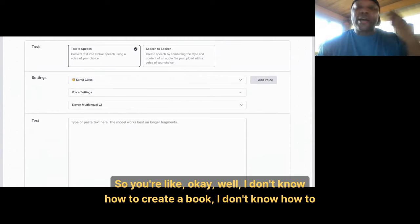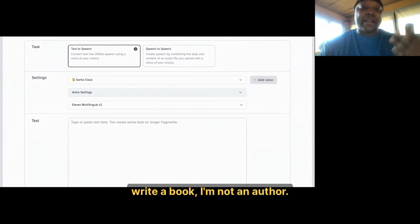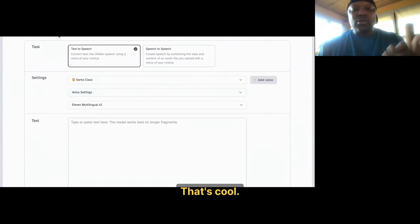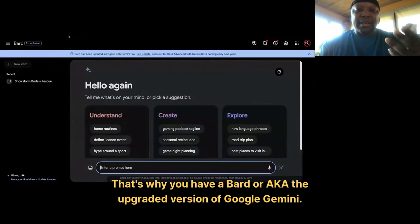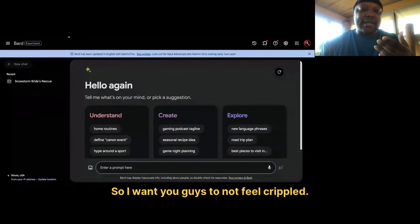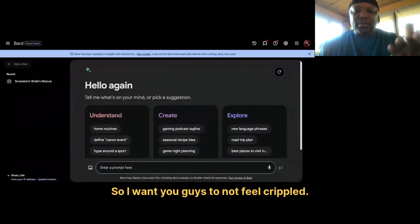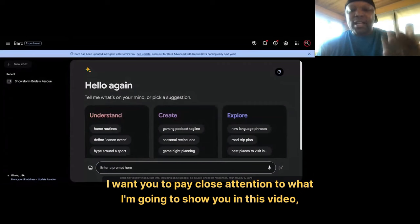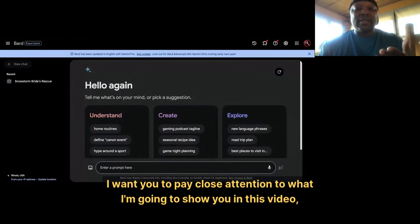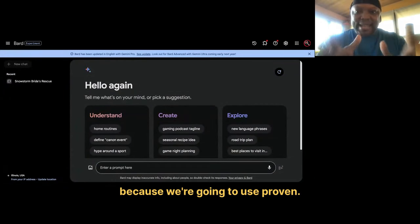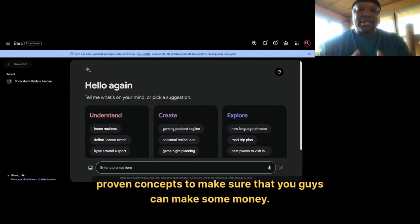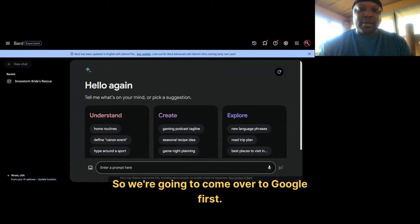You might say, I don't know how to create a book, I don't know how to write a book, I'm not an author. That's cool — that's why you have Bard, AKA the upgraded version of Google Gemini. I don't want you to feel crippled. Pay close attention because we're going to use proven concepts to make sure that you guys can make some money.